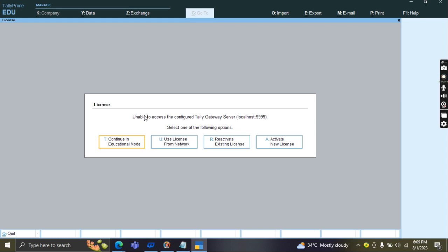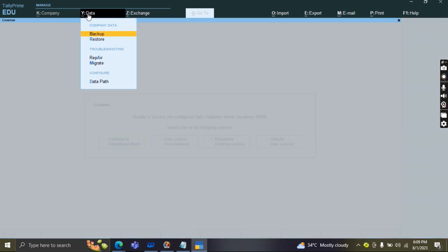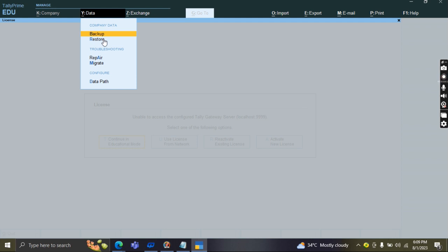Very good, nice explanation. Next one, Saga, please tell me what is data? What do you understand by data? It's about backup. Backup is a part. First of all, data is to configure Tally Prime with entries. Then we put a backup on those entries.